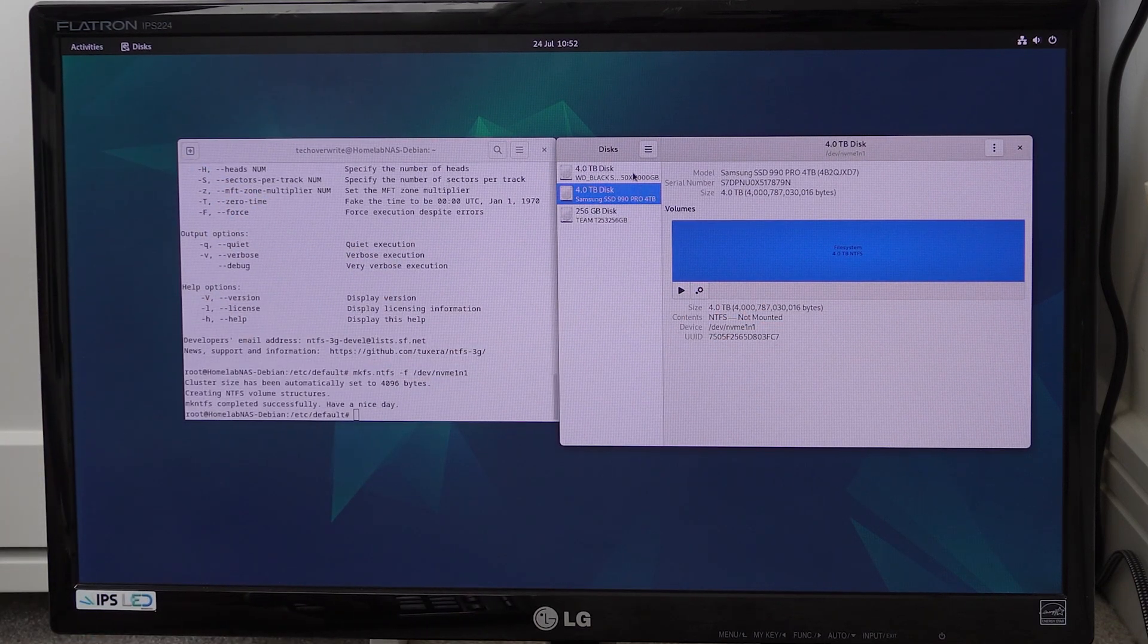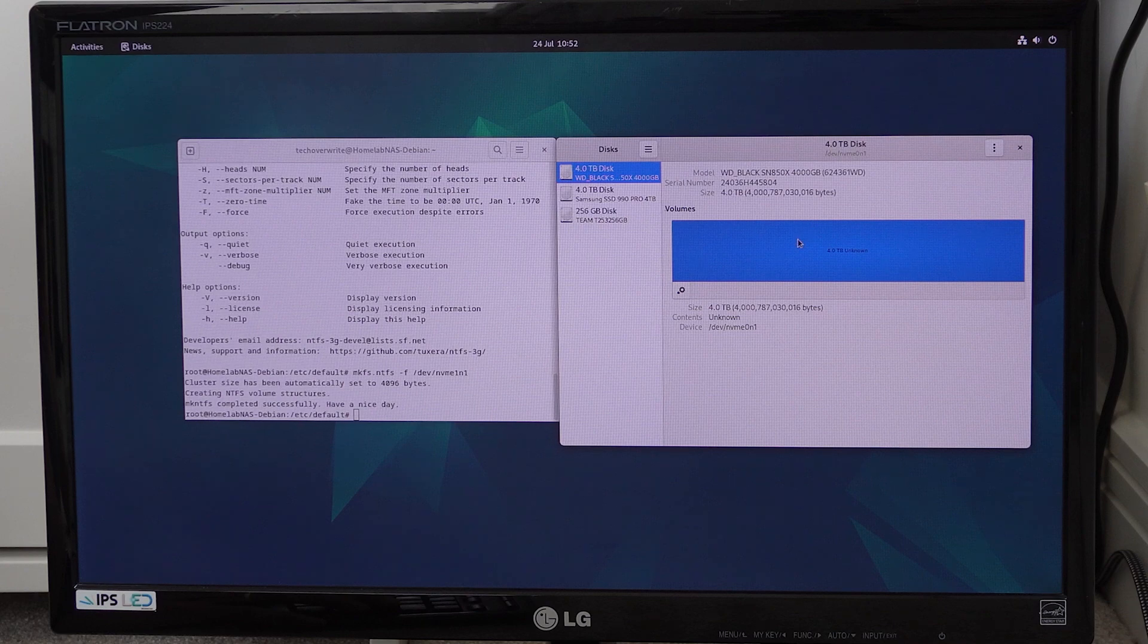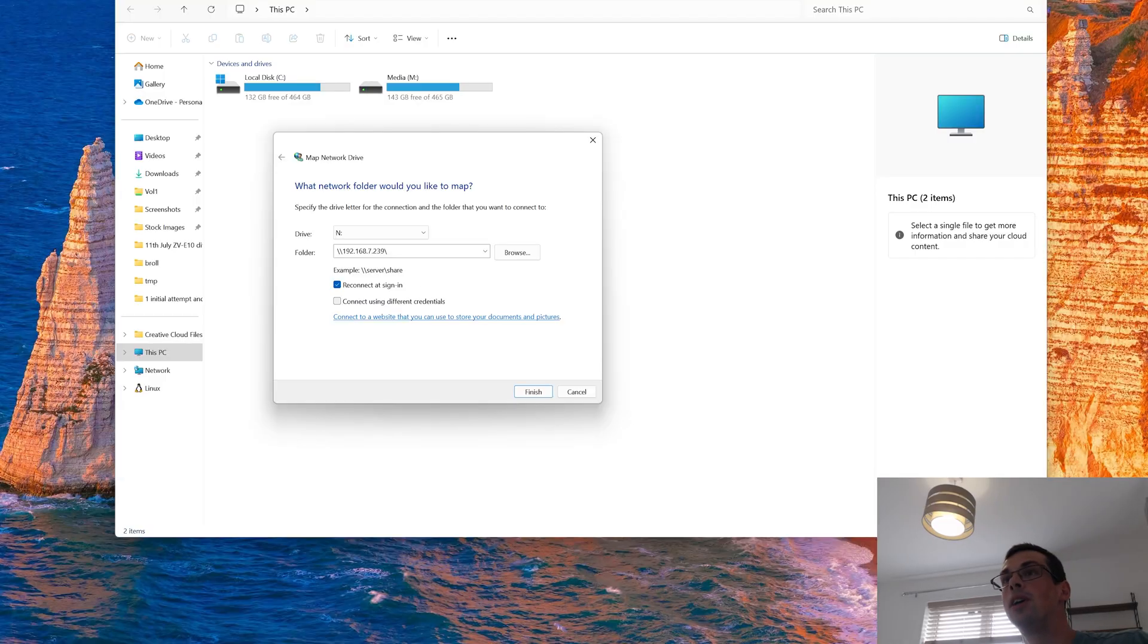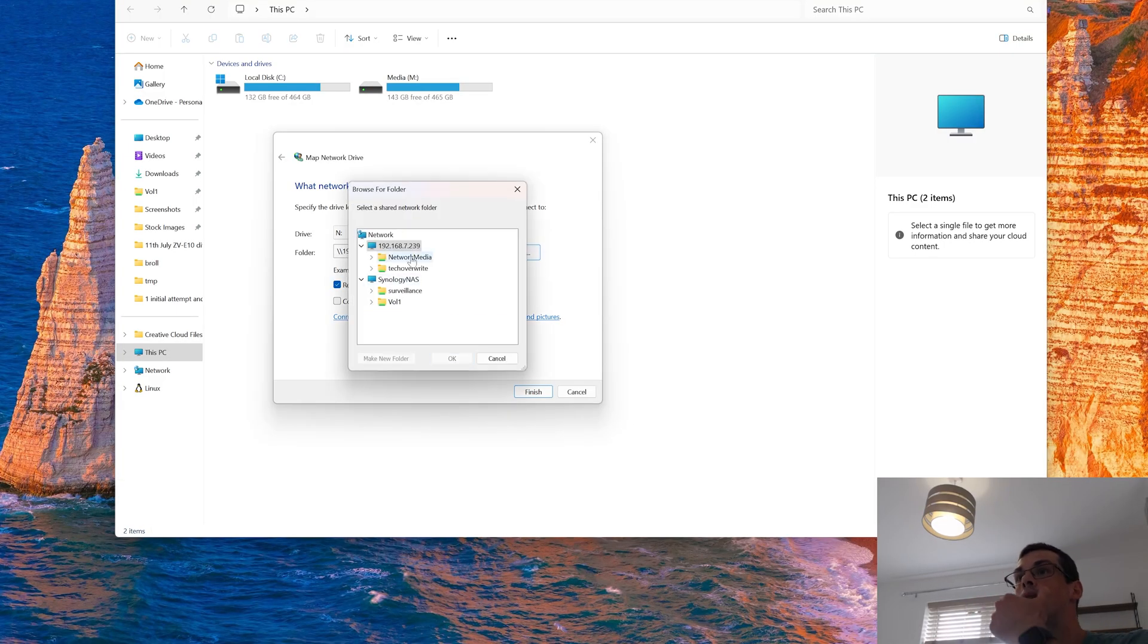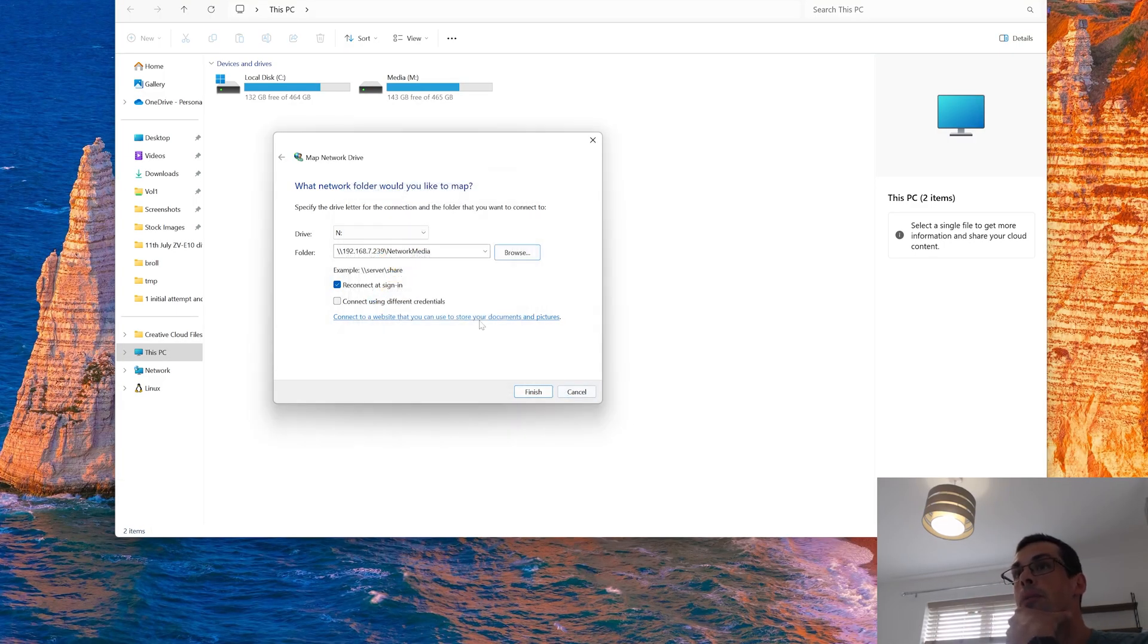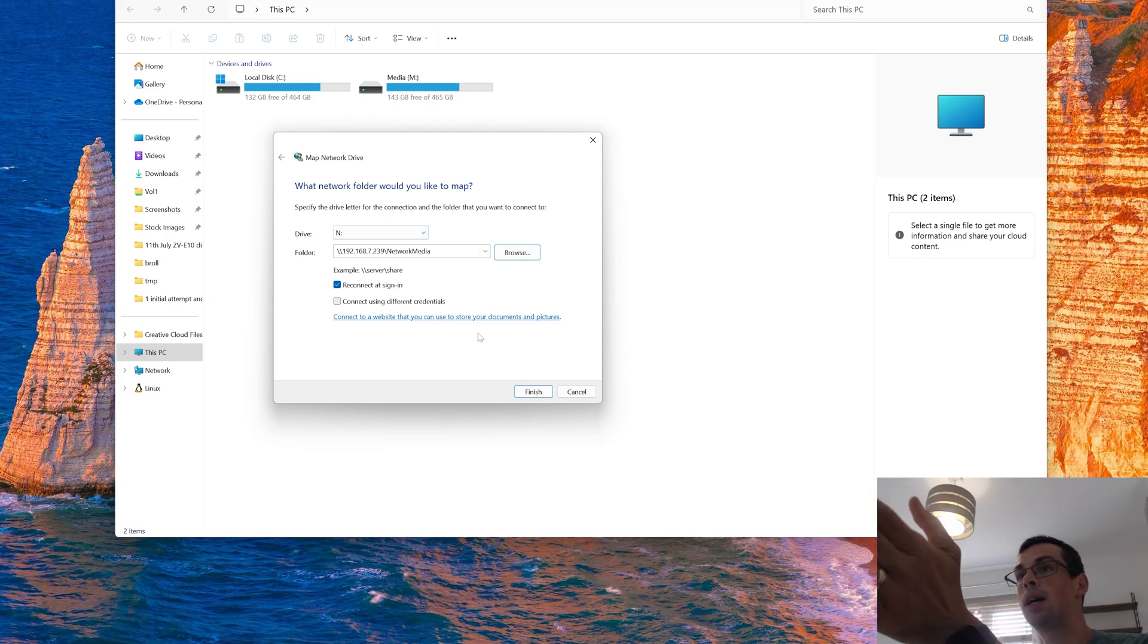This build has two 4TB NVMe drives giving 8TB of storage space for my video content, and I'm exposing this to my workstation PC and laptop via Samba, which allows me to mount network drives on Windows and use these as though the video files were stored directly on my PC.